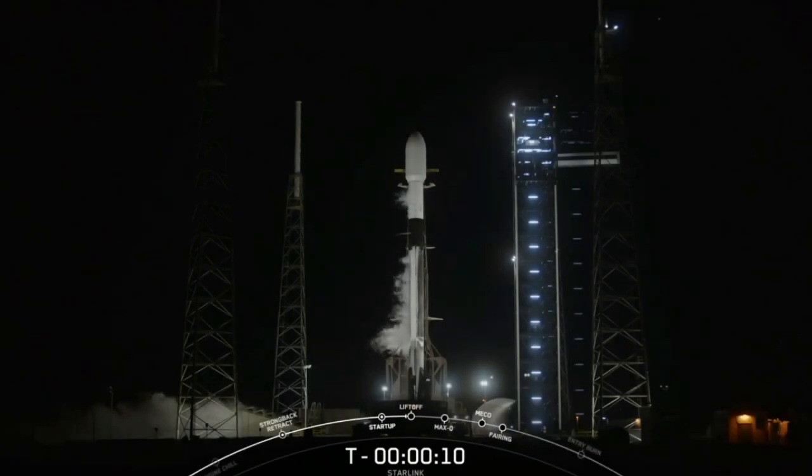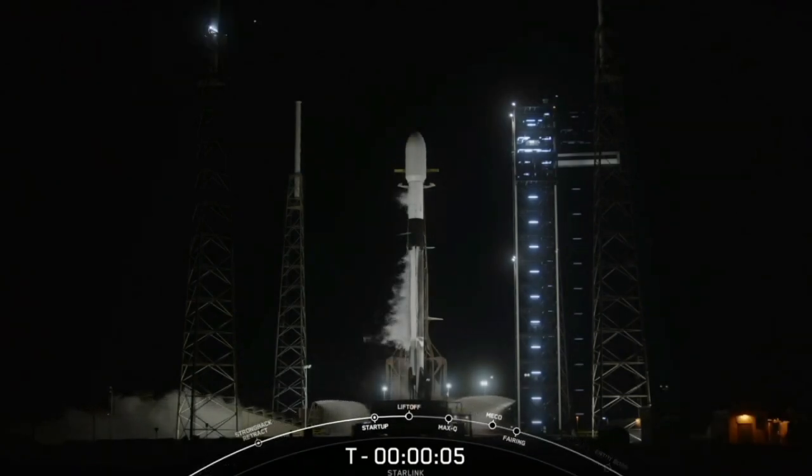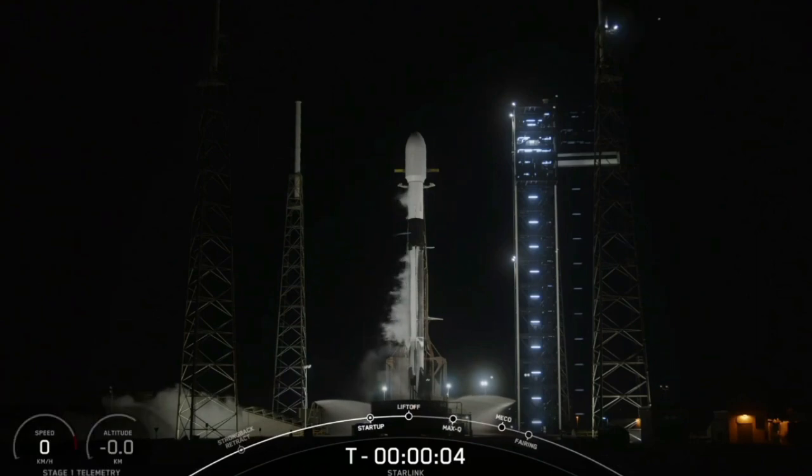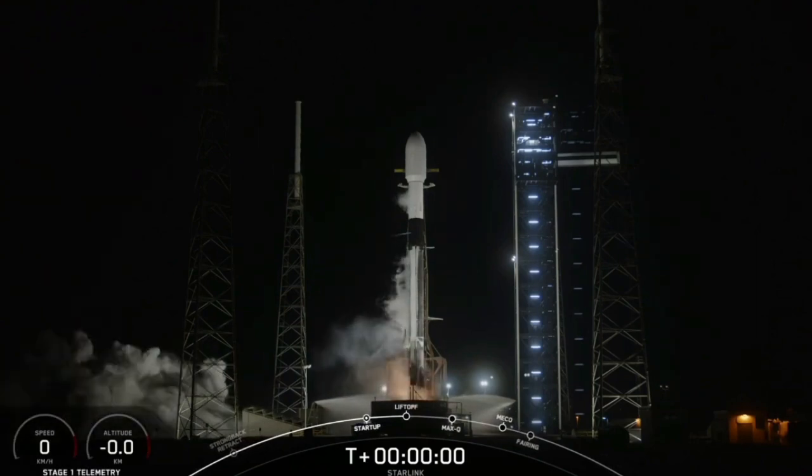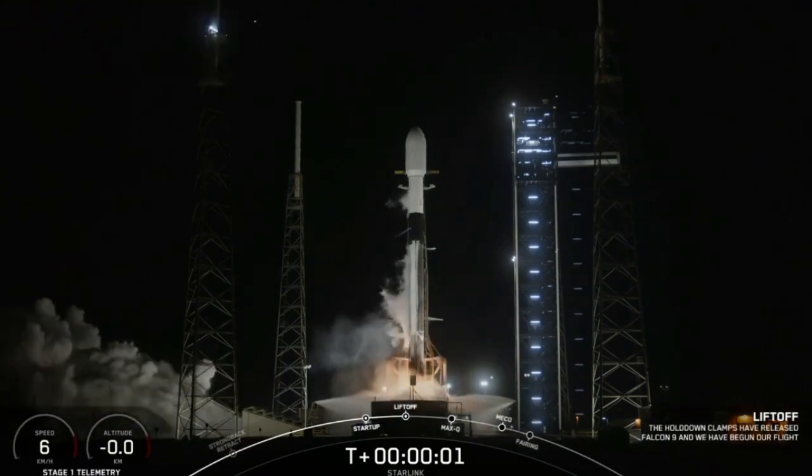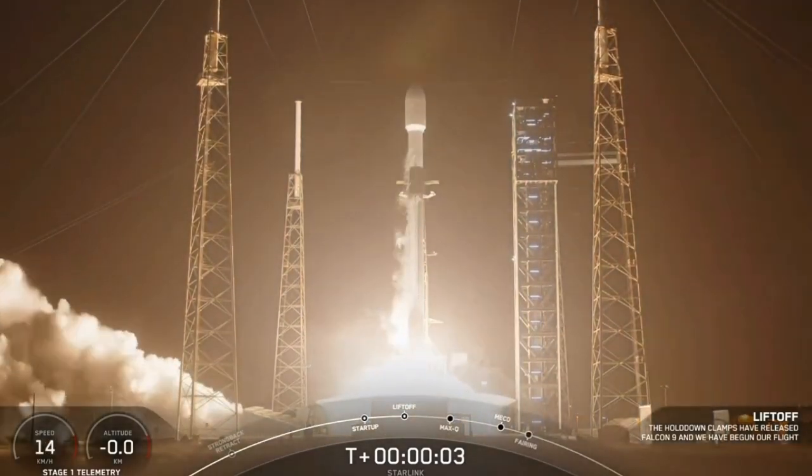T-minus ten, nine, eight, seven, six, five, four, three, two, one, ignition, and liftoff. Go south, go south.